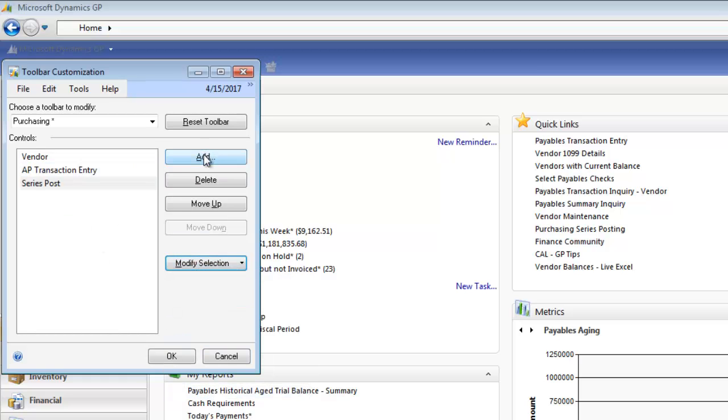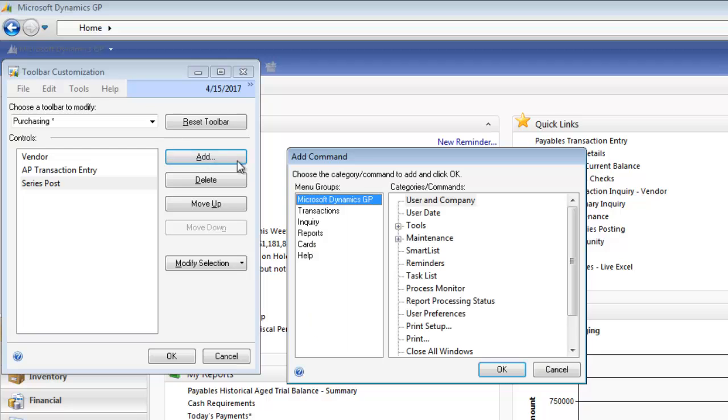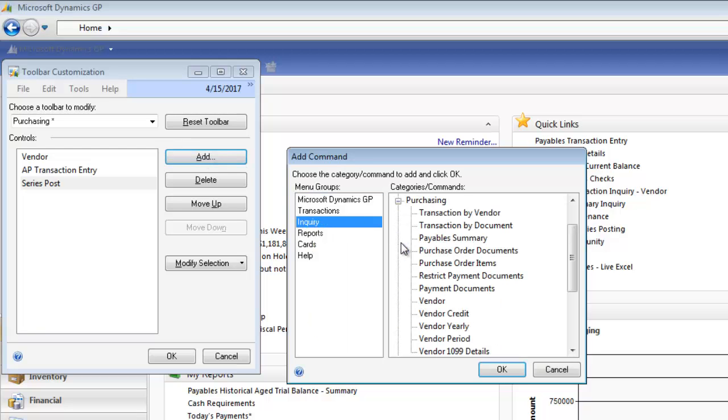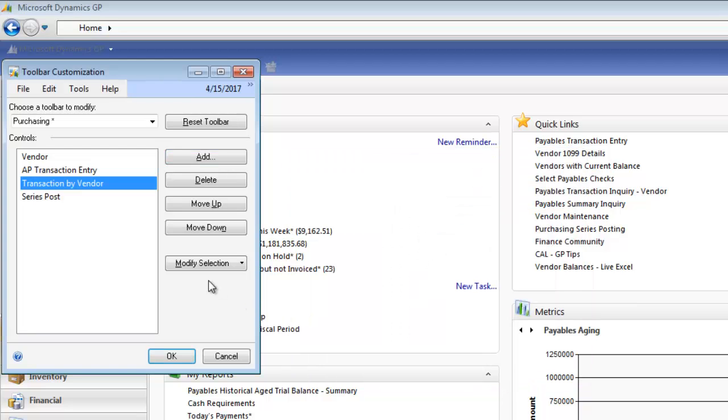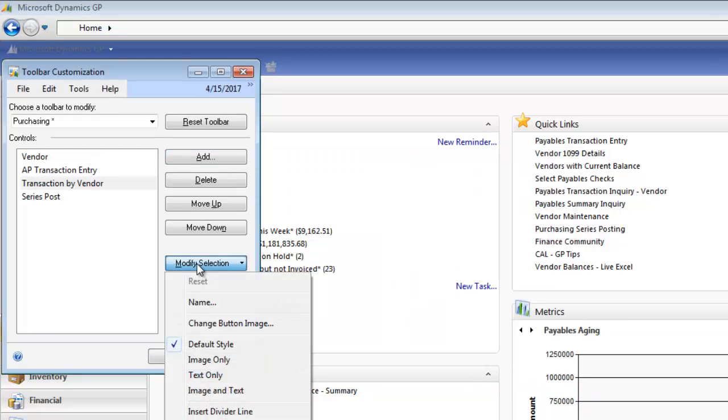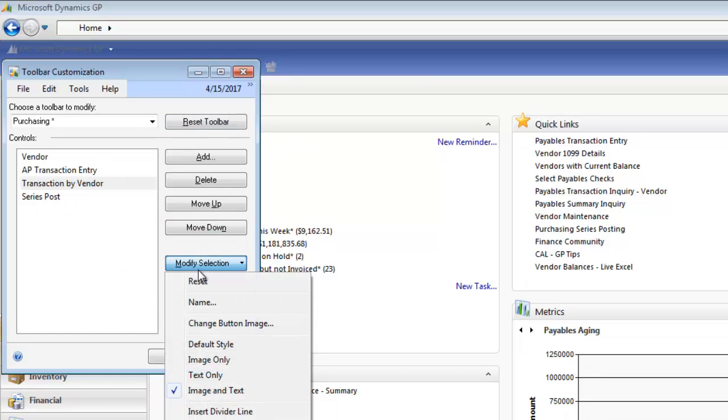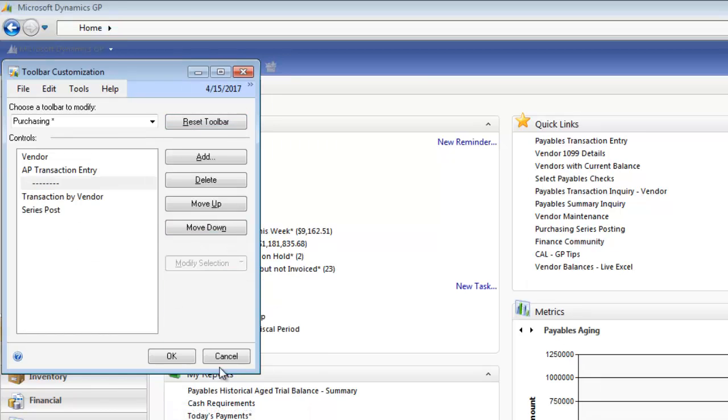And I'm going to add another one. Now that I'm looking here, I realized I also use this inquiry all the time. I use Inquiry, Purchasing, Transaction by Vendor. And I'm going to say Modify and Image and Text. I can also modify this and add a divider line. And I'm going to move that up to the top and click OK.